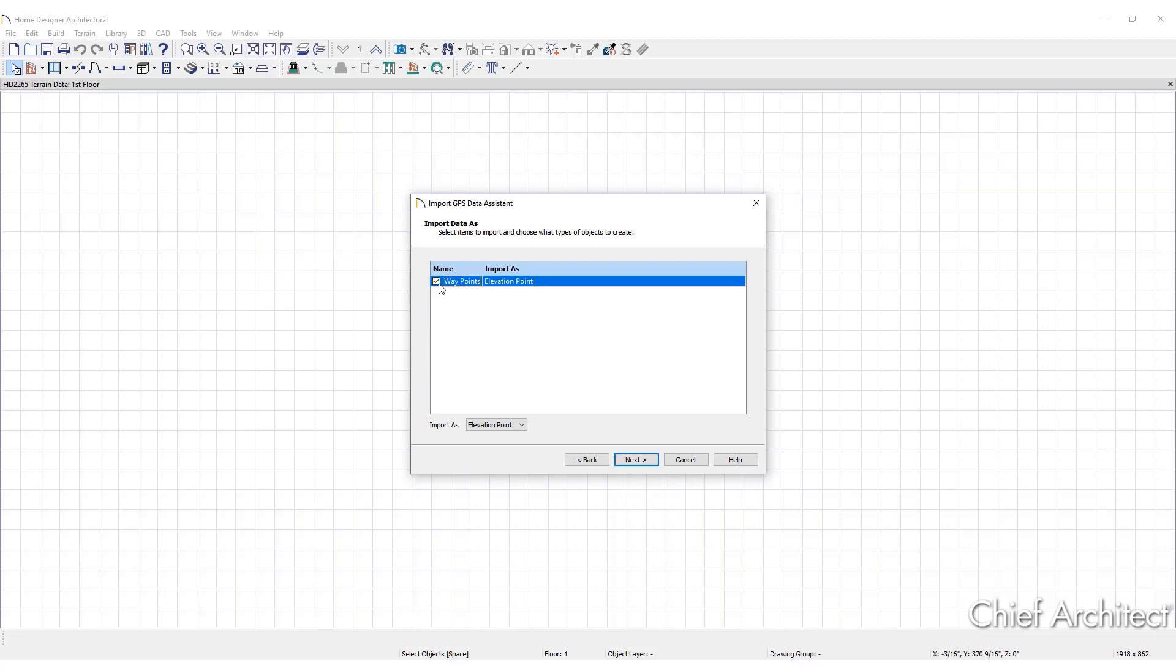Waypoints have elevation data associated with them. To import this data, import them as elevation points. Other options that may appear in the drop-down menu are Marker, used to import either waypoints or trackpoints as location markers. Markers have no elevation data associated with them.